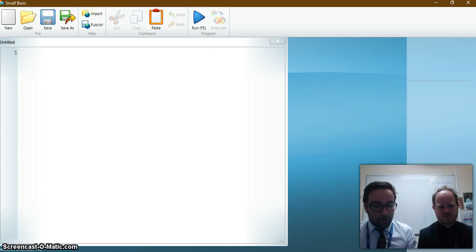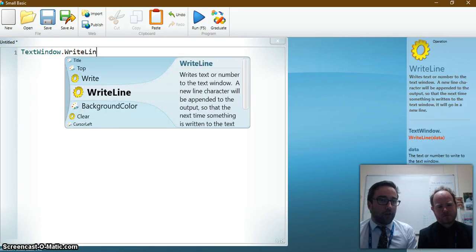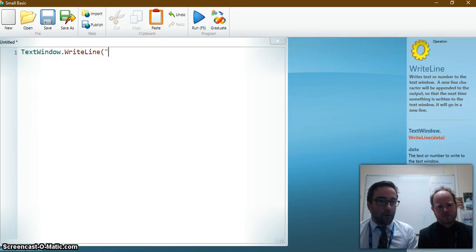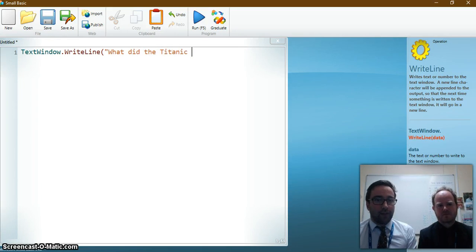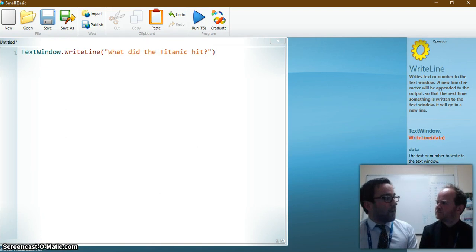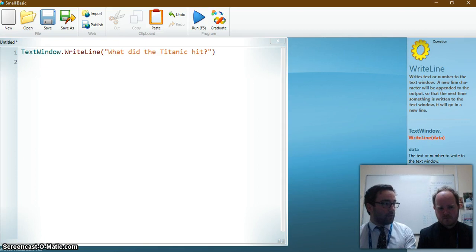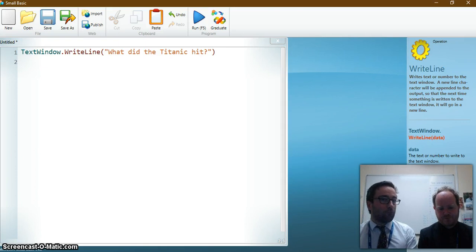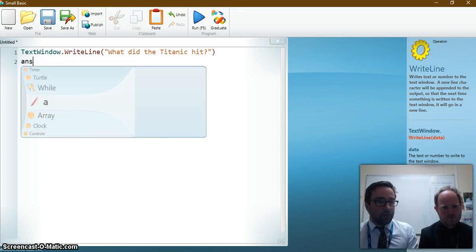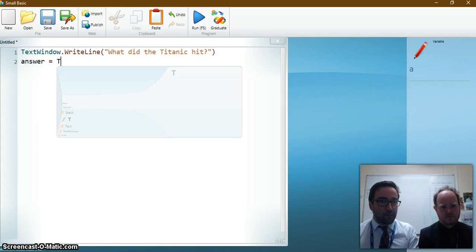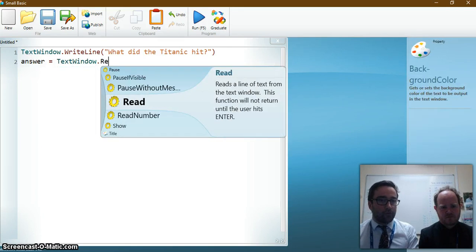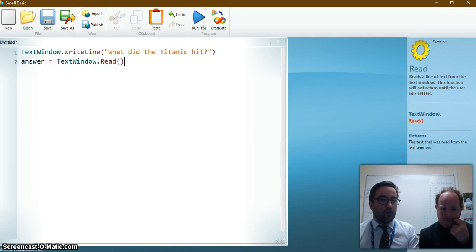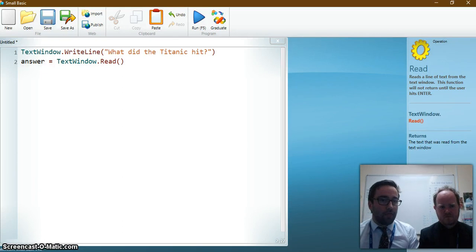So first of all I'm going to write a question. So I'm going to use TextWindow.WriteLine and my question will be what did the Titanic hit? Now I know the answer to that is iceberg. Okay good. So what we're going to need to do is we're going to take your answer whatever you've typed into the text window, read it and store it in a variable called answer. So you should remember how to do this from last lesson. So answer equals TextWindow.Read. So answer being the name of the variable there.